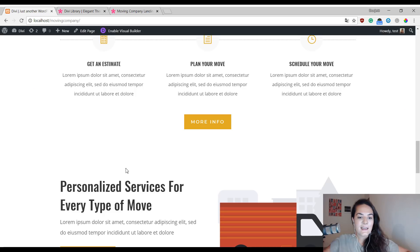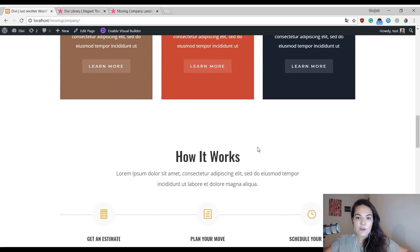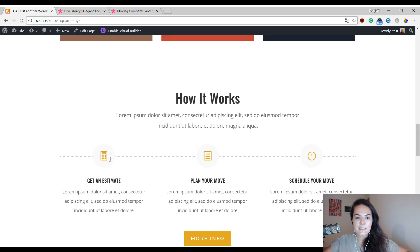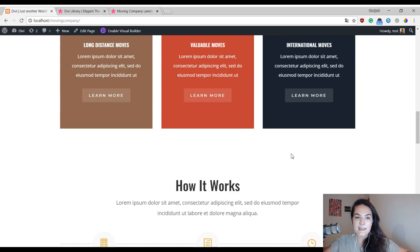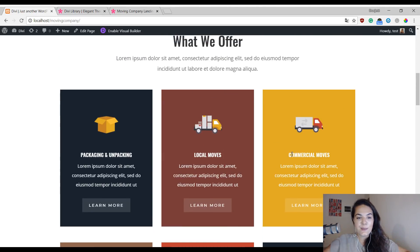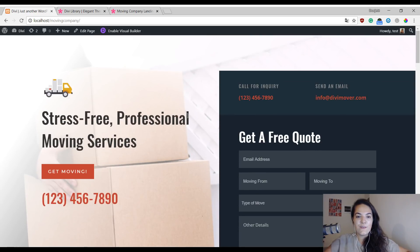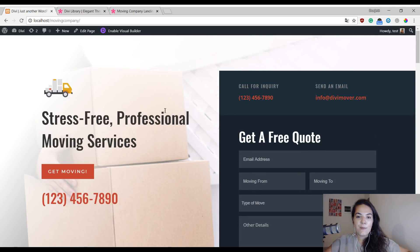What we're going to do today is turn a horizontal divider into a vertical one. This is going to look a little different. As you can see over here, we have this effect of a timeline. If you want to use a vertical one instead, you can do that using Divi's built-in options only. I'll show you exactly how to achieve that right away. First of all, you will need to upload the landing page of the Moving Company layout pack.